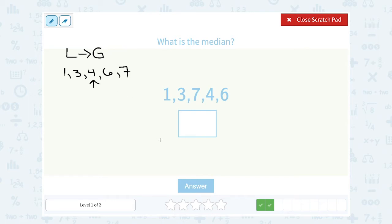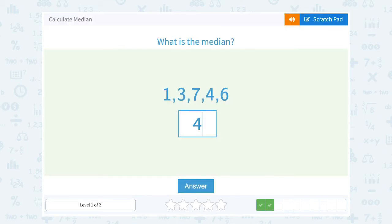All of the data sets we've seen happen to have five numbers in them, so we just have one middle number — that's the median. If you have an even number of data points in your set, let's say a list of six numbers, then you would wind up with two middle numbers and you would have to average them together. If you have one middle number, that one middle number is your median. But if you have two middle numbers, you need to average the two middle numbers together.